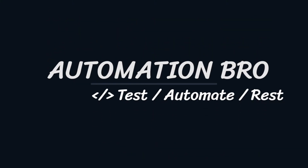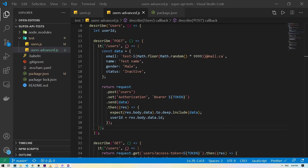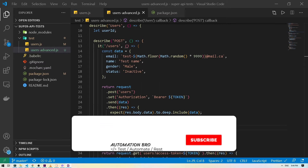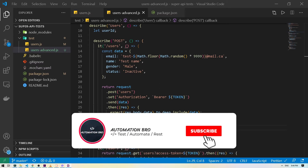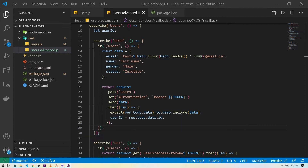Hey there, welcome to Automation Bro. If this is your first time on this channel, thank you for clicking on this video. I create new content related to testing and automation every week. If this is something you are interested in, please make sure to subscribe to my channel and hit the bell icon to get notified of my newly uploaded content.